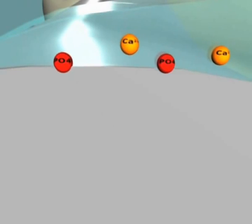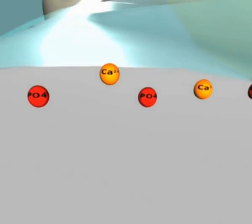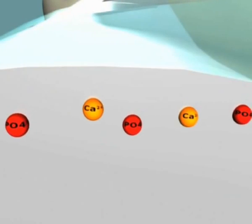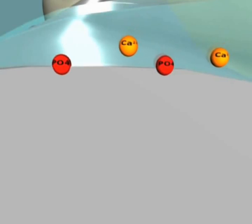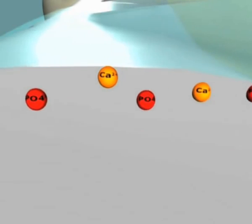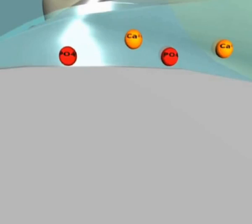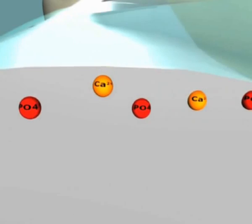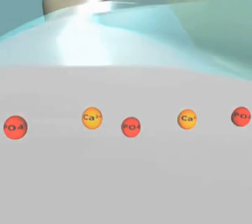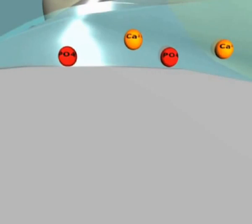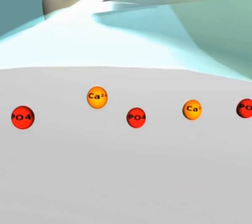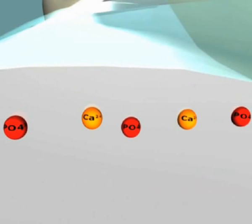Glass ionomer cements mature over time; however, their final strength is further enhanced by exposure to saliva after their initial setting reaction. Calcium and phosphate ions from saliva are able to penetrate into the set glass ionomer matrix, and this uptake further hardens the cement structure.